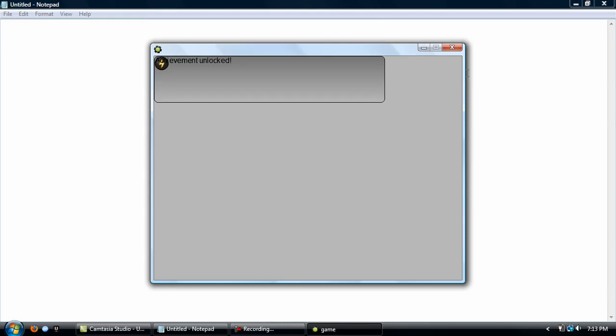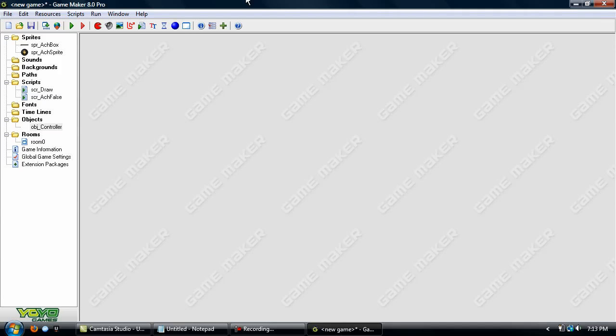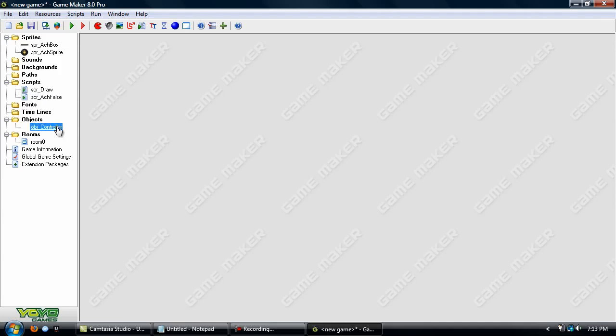And press space. And it appears. Although, seems that it might disappear a little too slow.